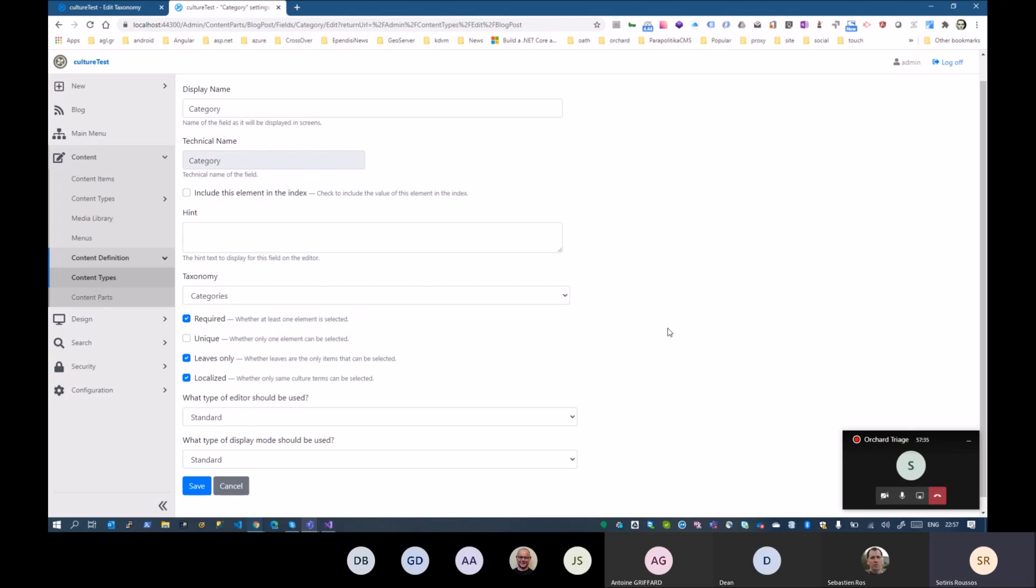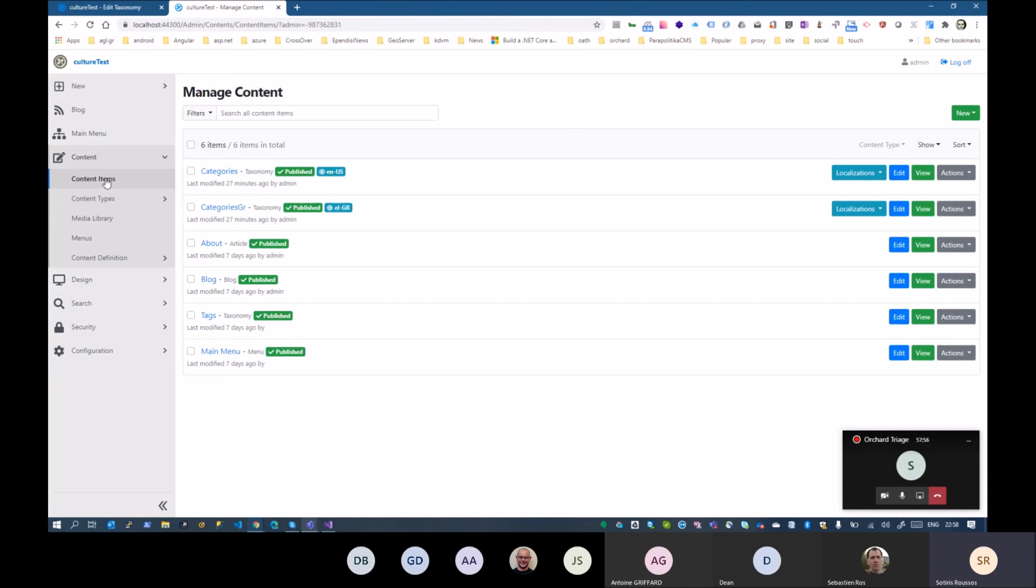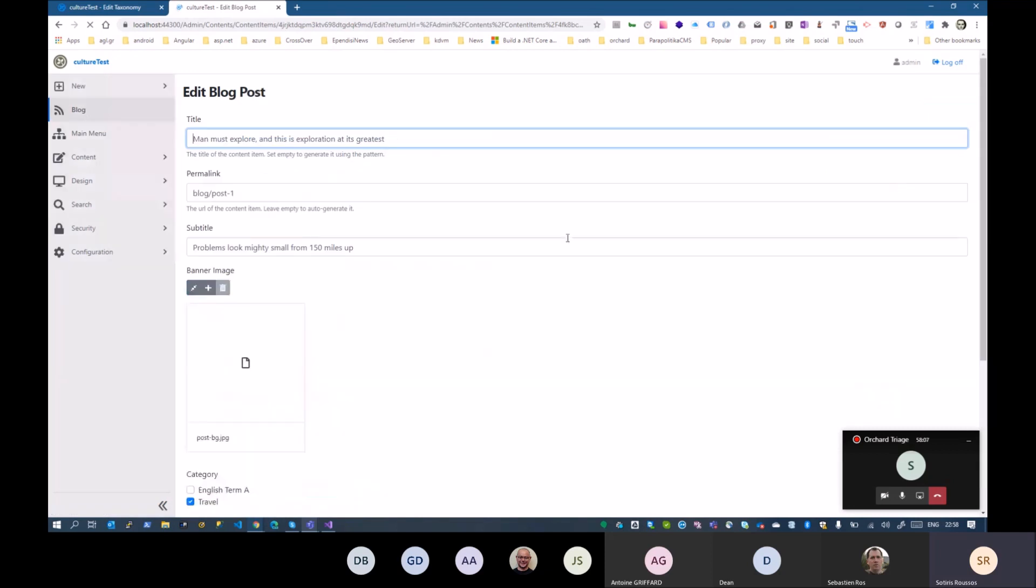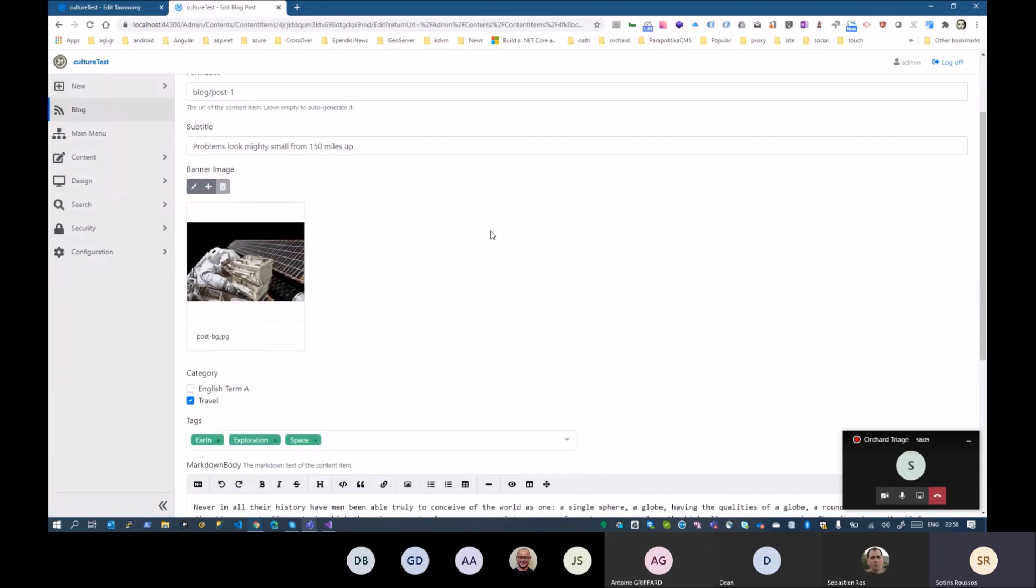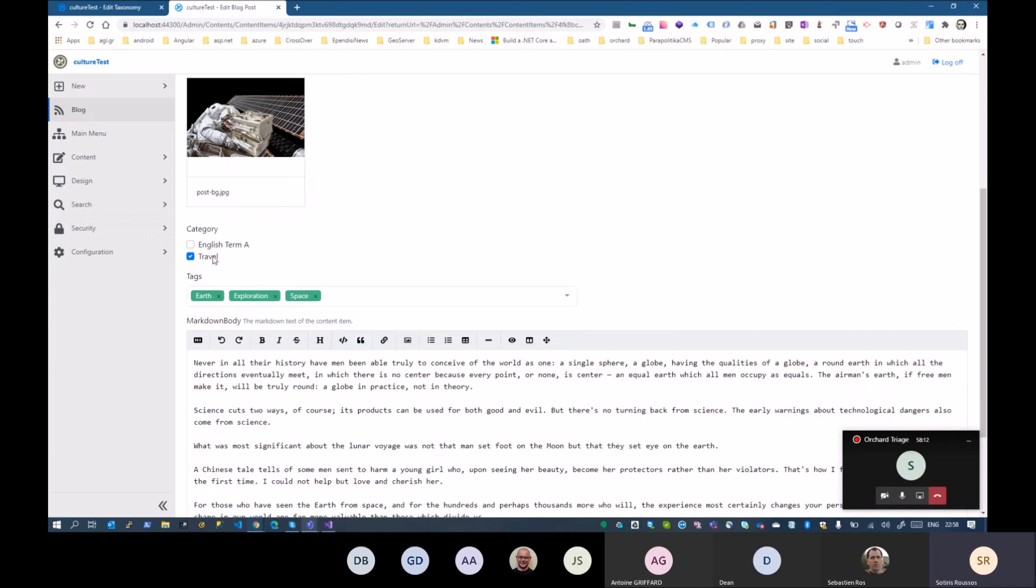What I have done or tried to do is that I added this option here, localized, and the editor, when someone wants to create a new blog post, will only show the same cultural terms. If I go here and I have this blog post that is English version, click Edit. If the taxonomy is localized, you see the English terms, the English taxonomy. The tags are not localized, so it's always there.